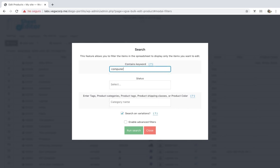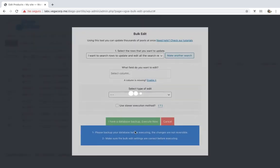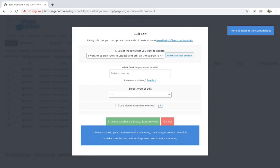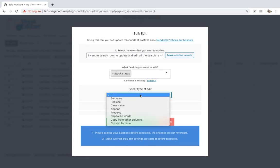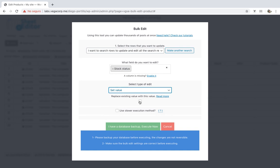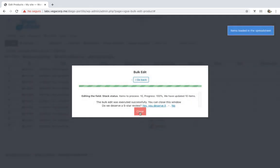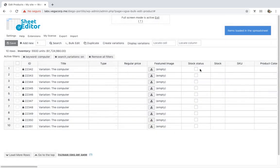For example, let's search for all product variations by keyword. Once you've filtered the variations, you need to select the massive change you'll apply. For example, let's edit the stock status for our variations. Just select 'Stock Status', set value, and set the stock status you want. If you mark the checkbox, the variations will be in stock; if you unmark it, they will be out of stock. Finally, click on 'Execute' and all the filtered variations will be edited. The changes will appear on the spreadsheet.